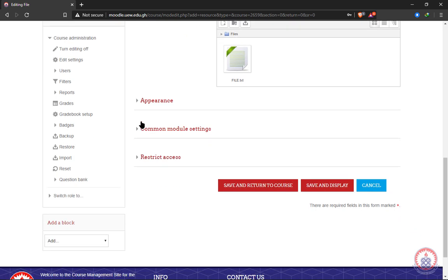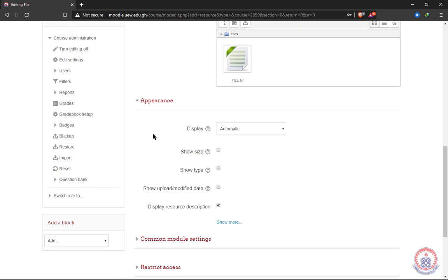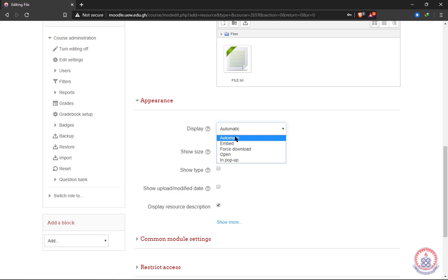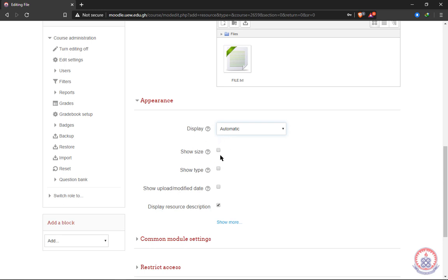The next thing is we can choose the appearance of the file. So the first item here says display. We will always put it on automatic. Then we can also show the file size. We have the option to show the file size, so when the students log in and want to download the file, they will see the file size if we check this. Then we can also show the file type, whether it's a PDF or a text file or a Word document. We can also check this to show it. Then we can also show the date that we uploaded the file or the date that we modified the file.